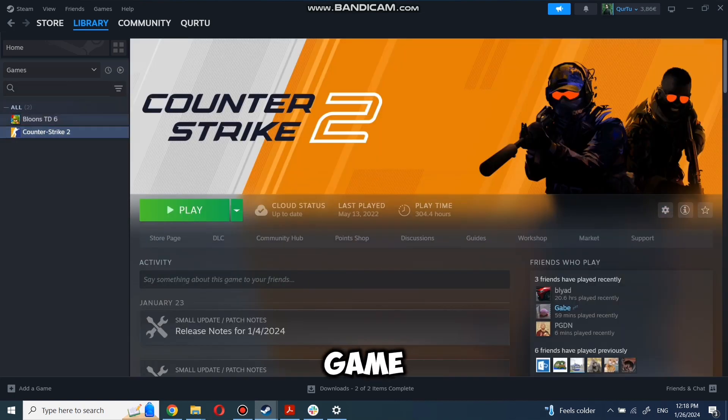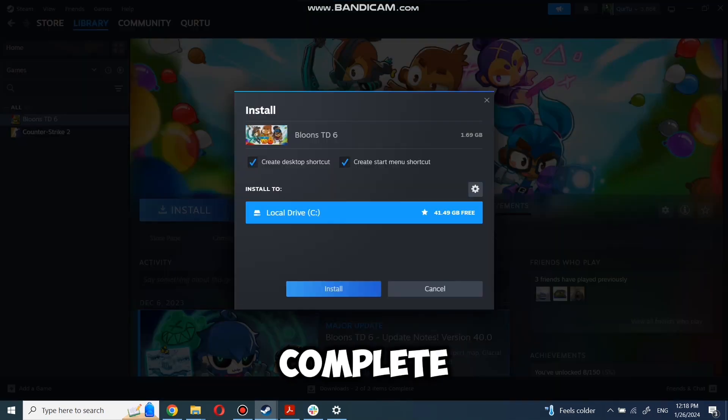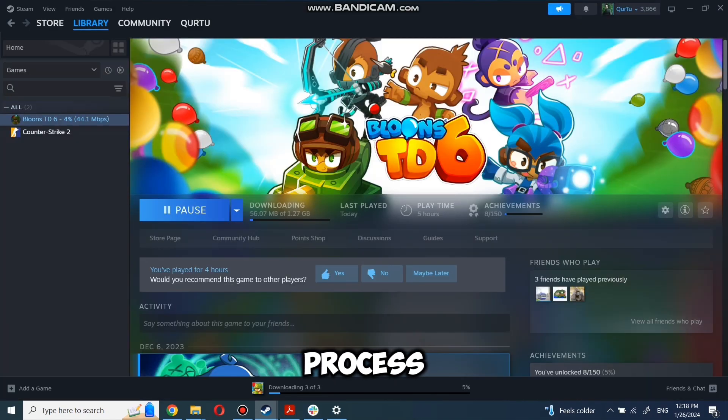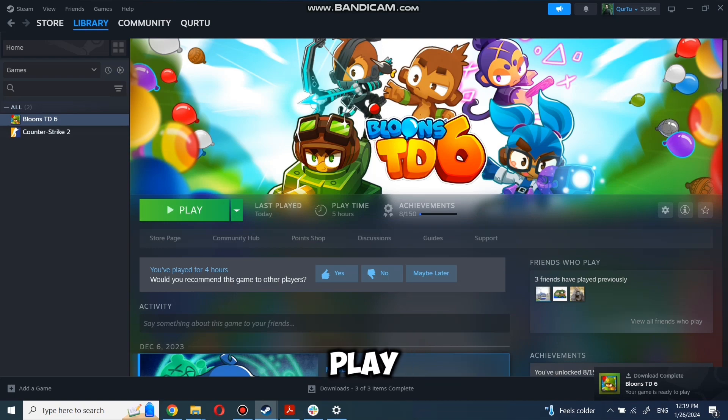First, click on the game you want to play. Now click install. Complete the installation process. When installation is completed, click to play.